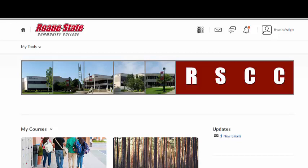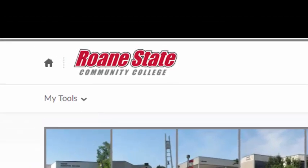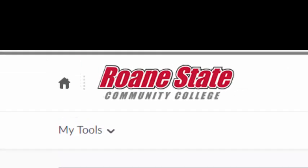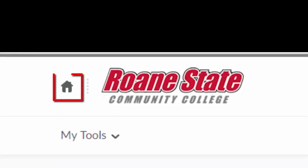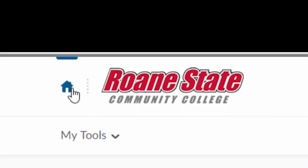The main navigation menu at the very top is called the Mini Navigation Bar. To the left of the Roane State logo is the My Home icon. Clicking this icon will bring you back to this main Brightspace Momentum home screen where you can see a list of all of your online classes.